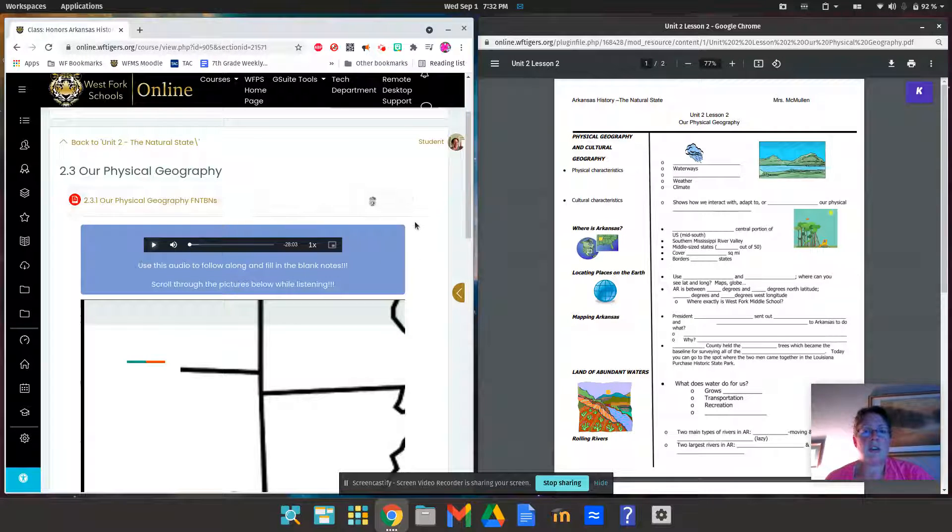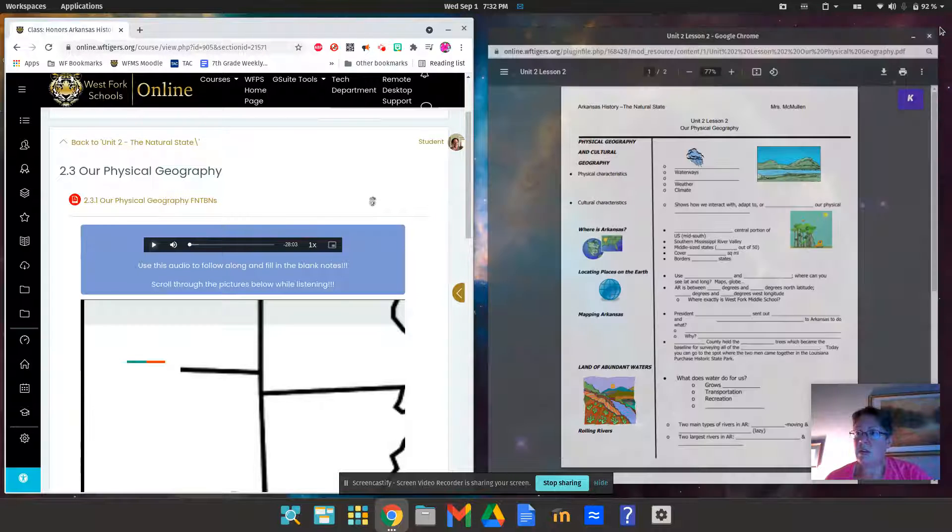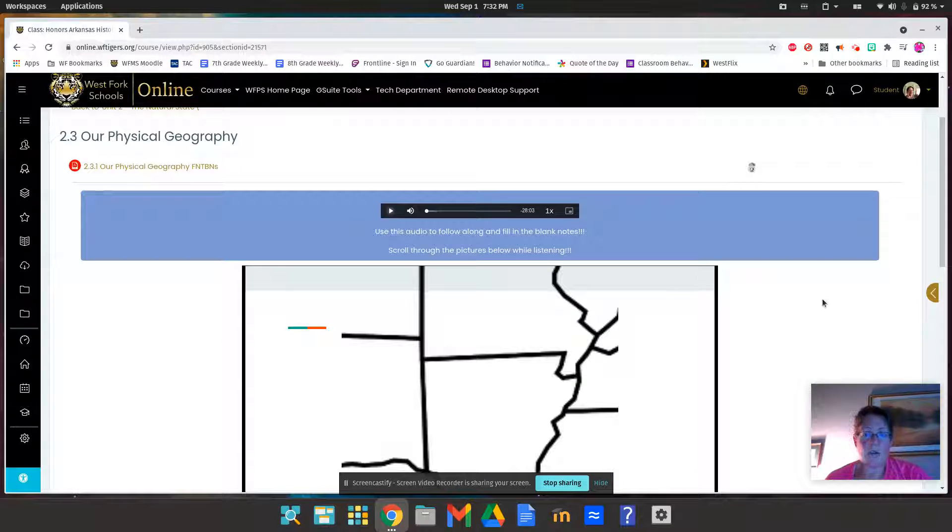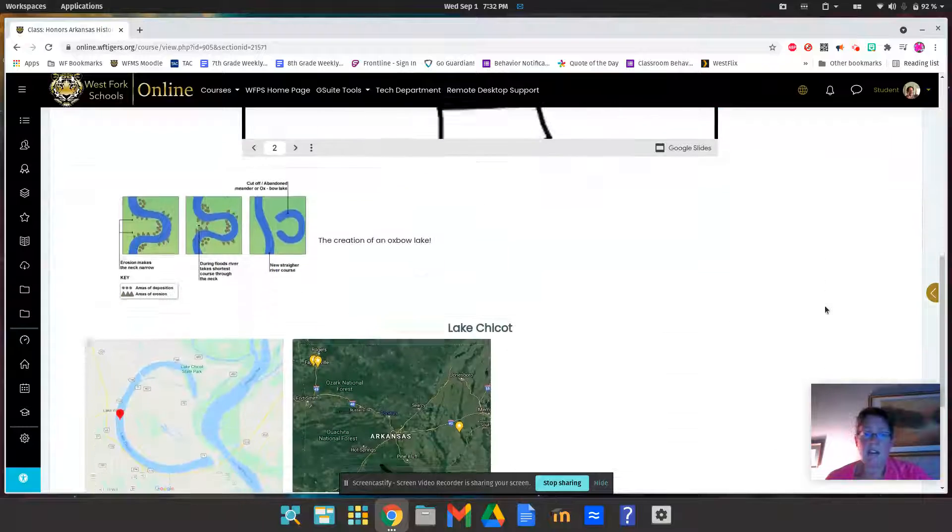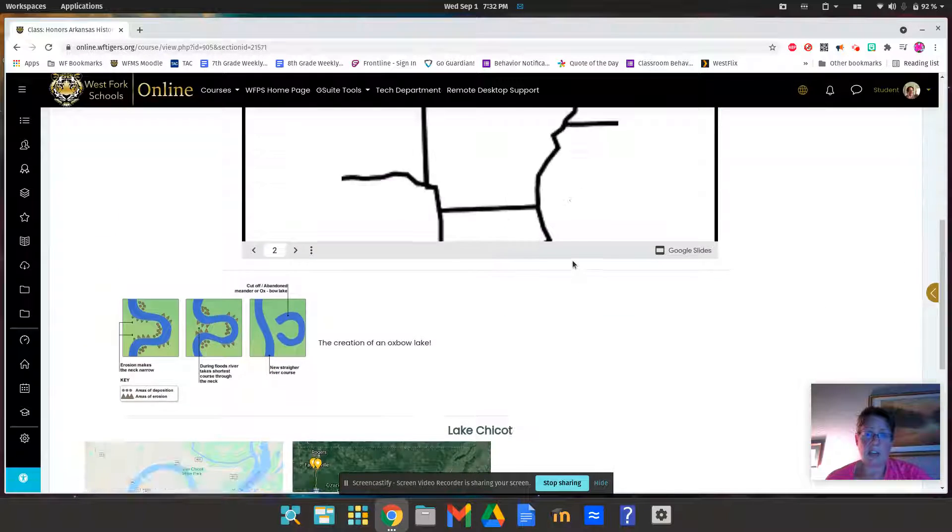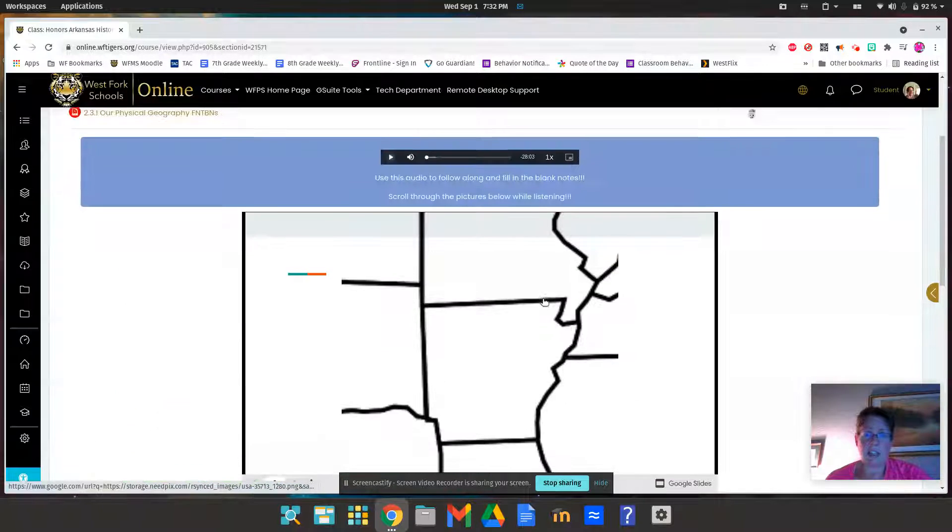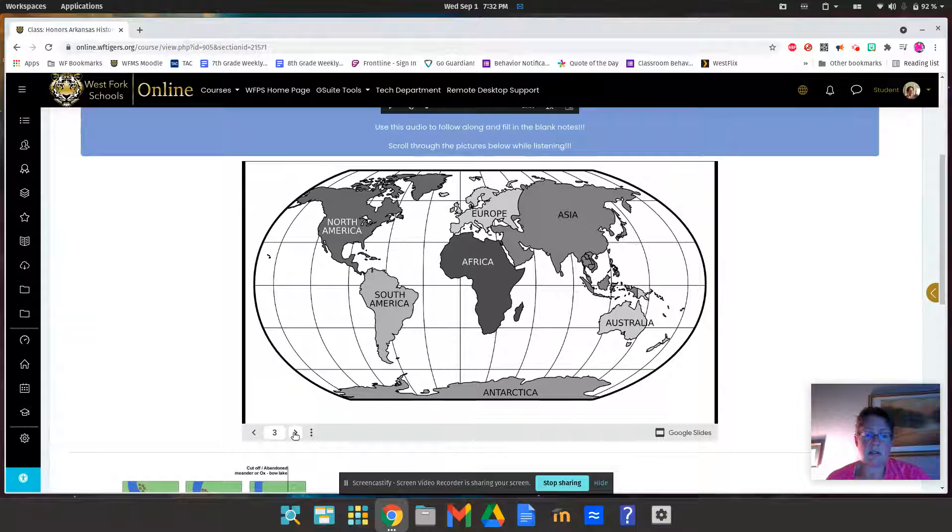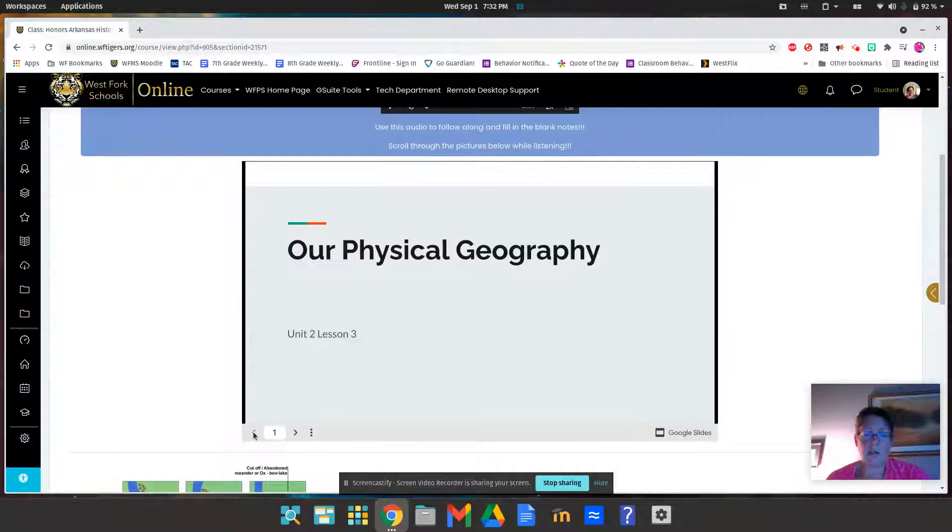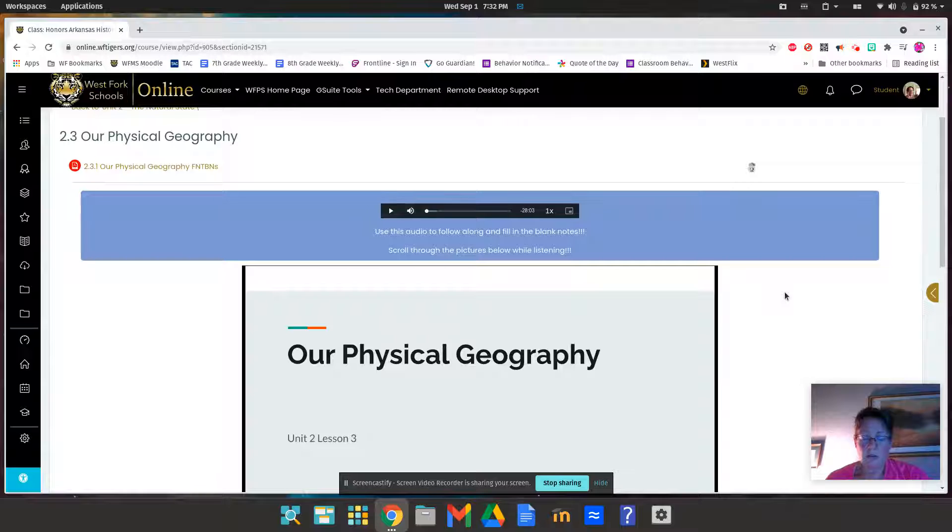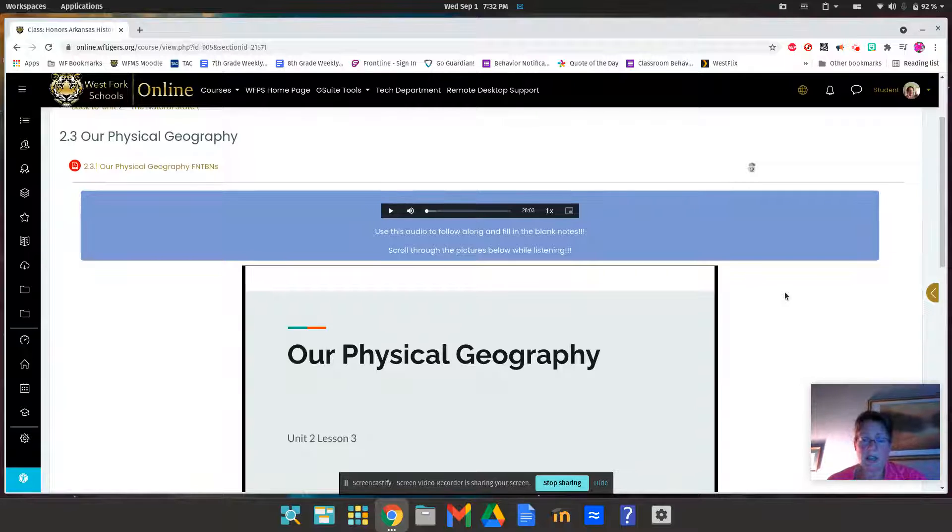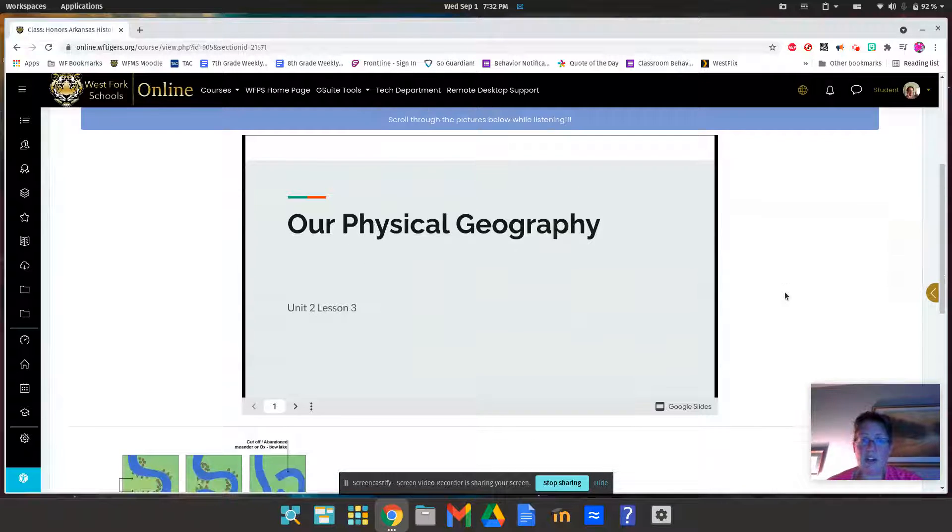I've got some extra pictures which I think are already actually in this little presentation here. Just scroll through and I think you'll figure out which slides go with what notes you're taking. Y'all are pretty smart for that.